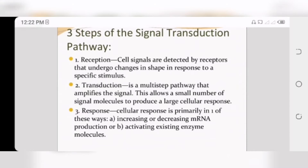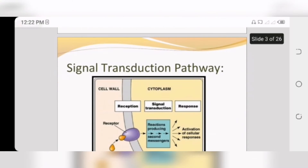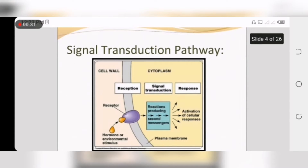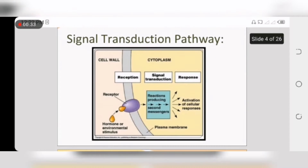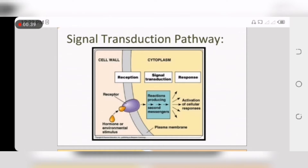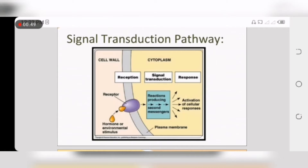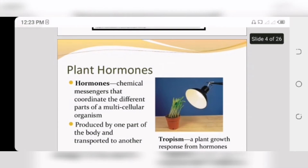The signal transduction pathway has three steps: receptor, transduction, and response. In cell wall receptors are present to detect hormones or environmental stimulus. In the cytoplasm, signal transduction causes small molecules that cause a cellular response, and the end response acts on hormones or the environmental stimulus.